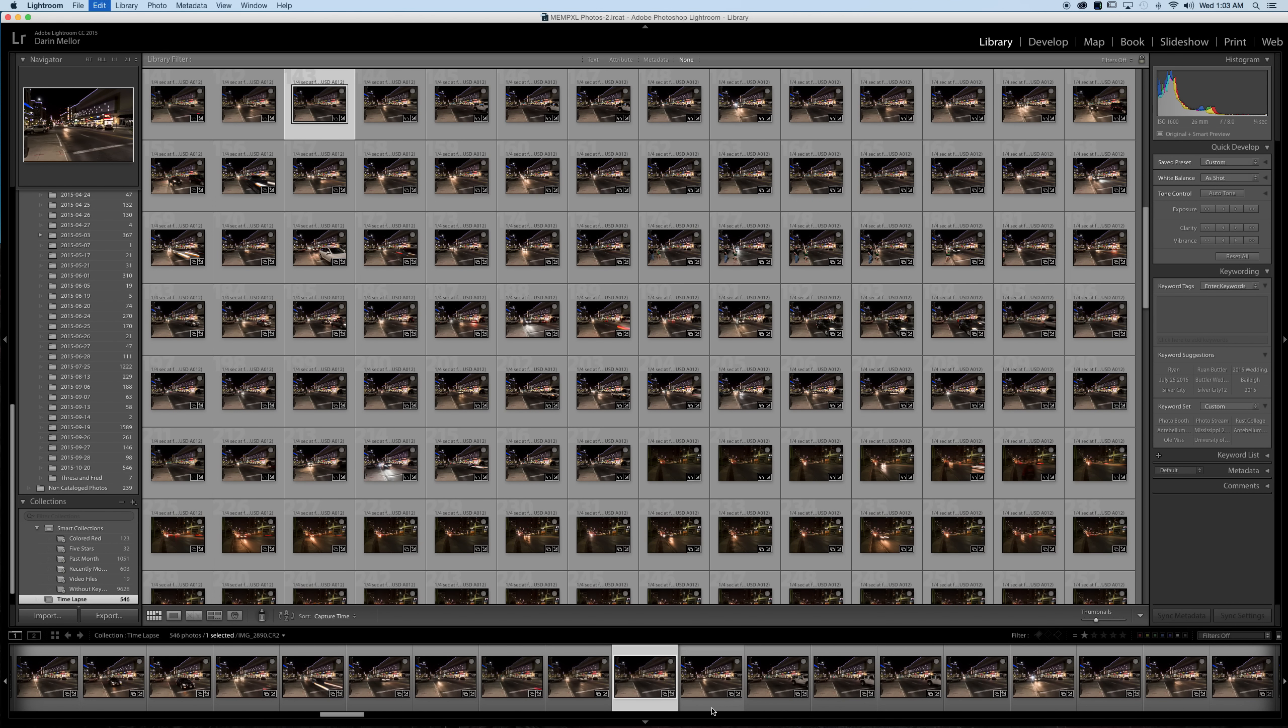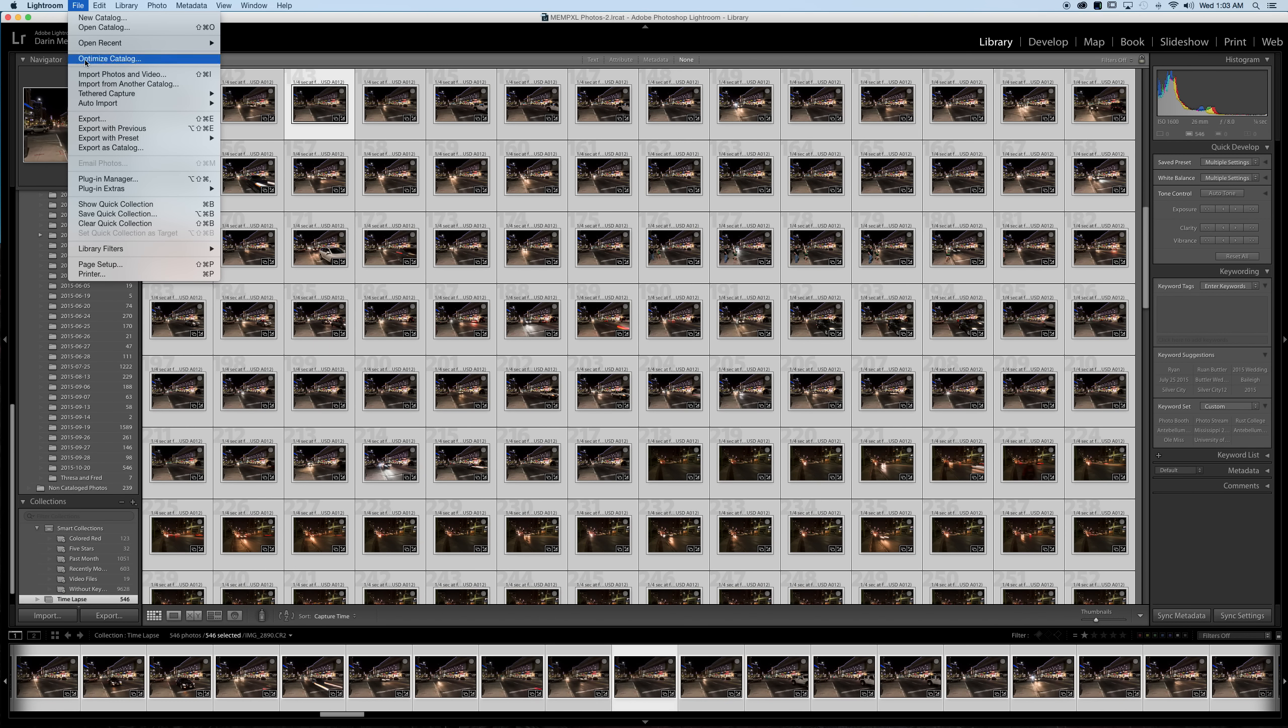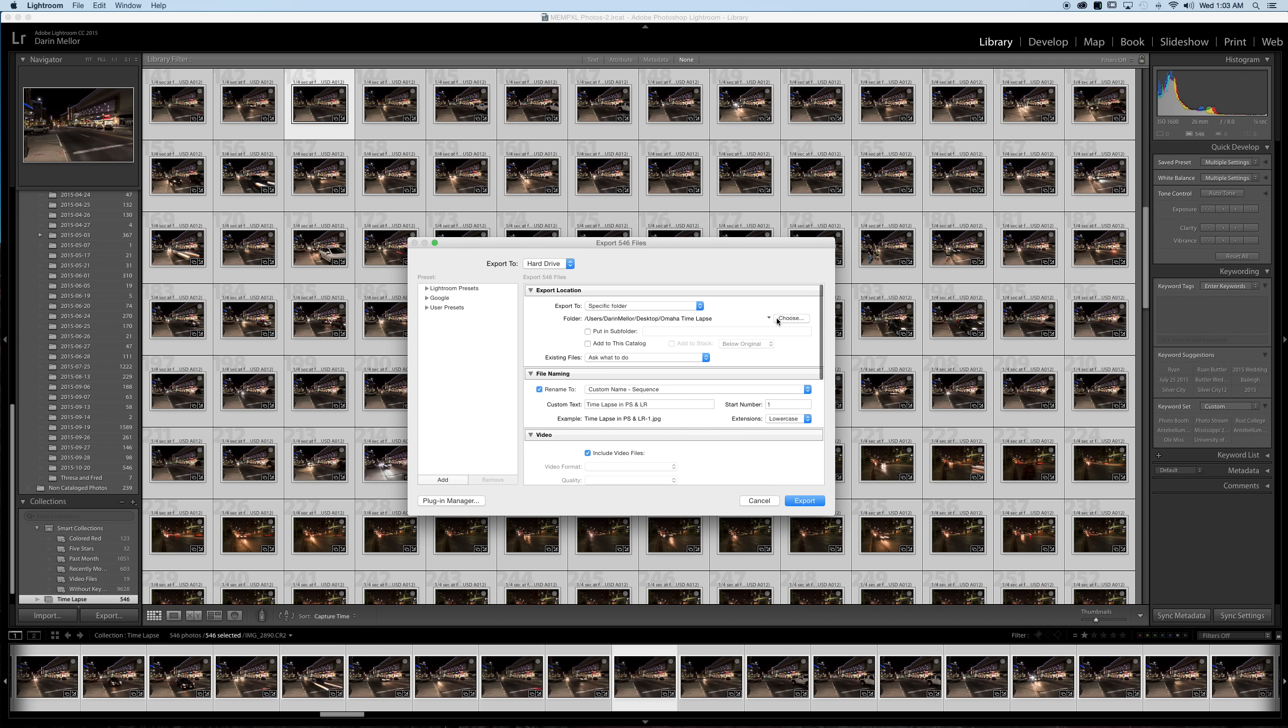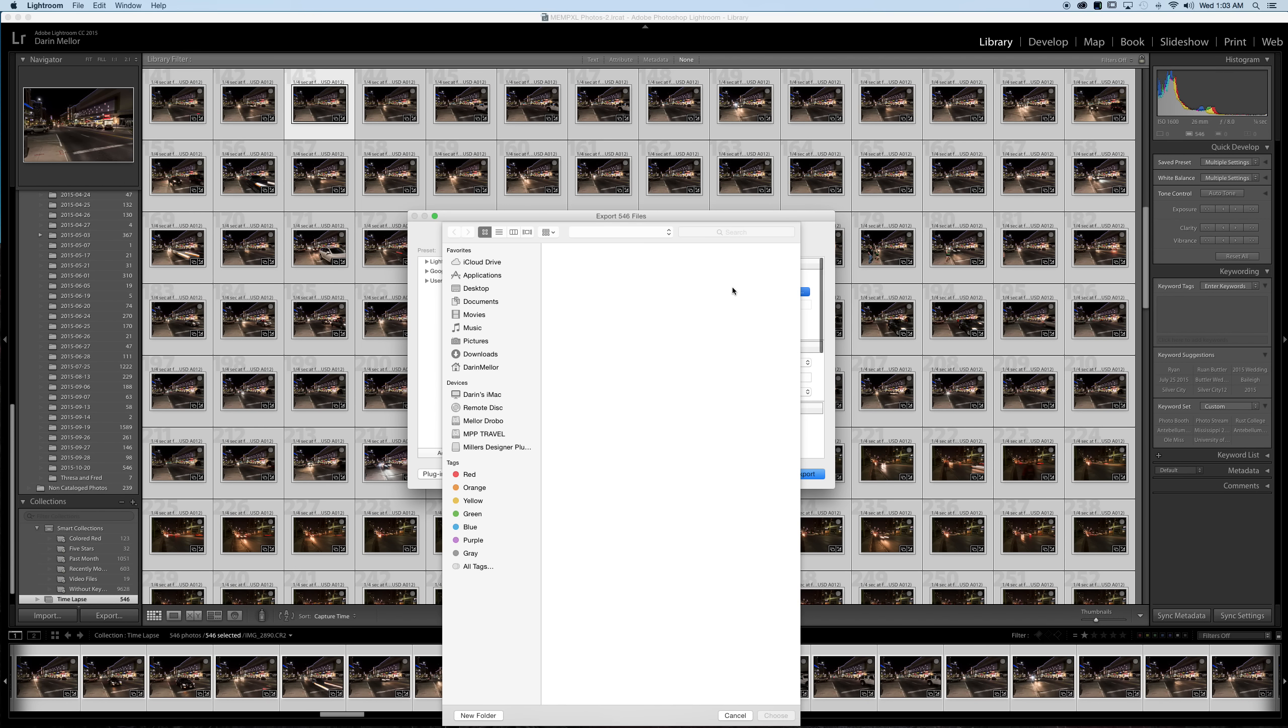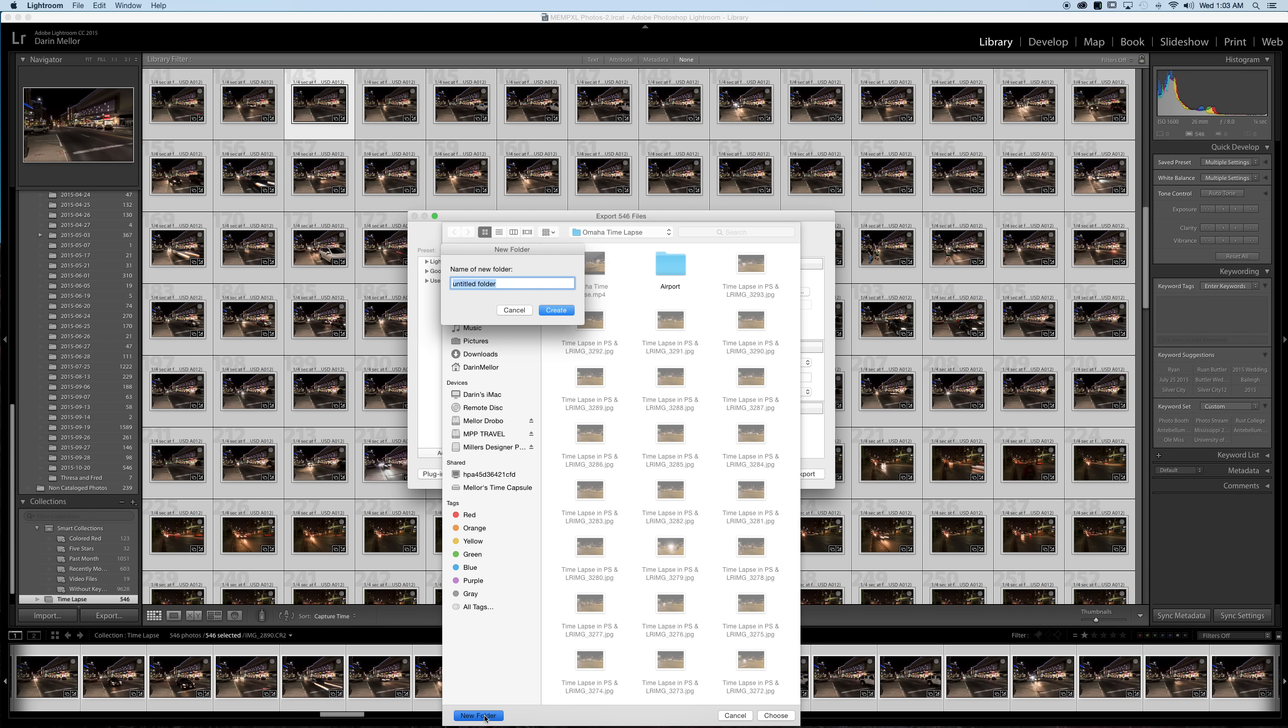Command or control A depending on your operating system of choice to select all. Then from there we will click export, choose a folder to put these in. Usually I like to create a new folder on an external hard drive like a Drobo, a portable hard drive, my desktop if I have space. Click a new folder, call your new folder time lapse or whatever you may want to call it.